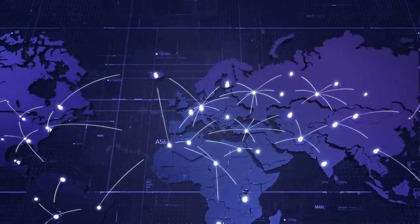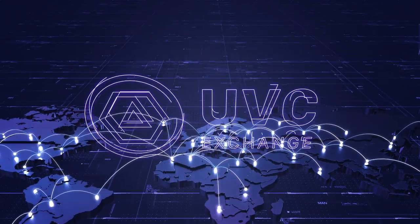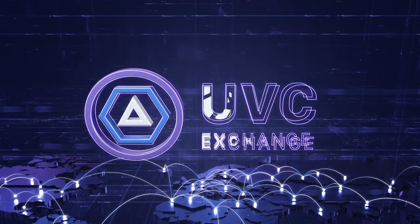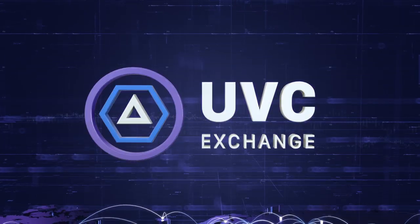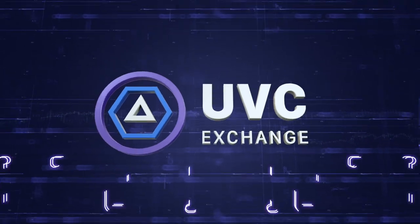Multipurpose trading platform UVC Exchange provides safe, reliable, and professional services for investors and users worldwide.